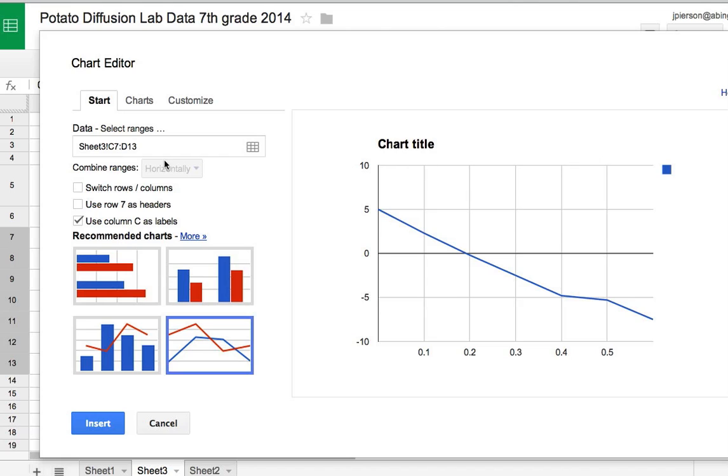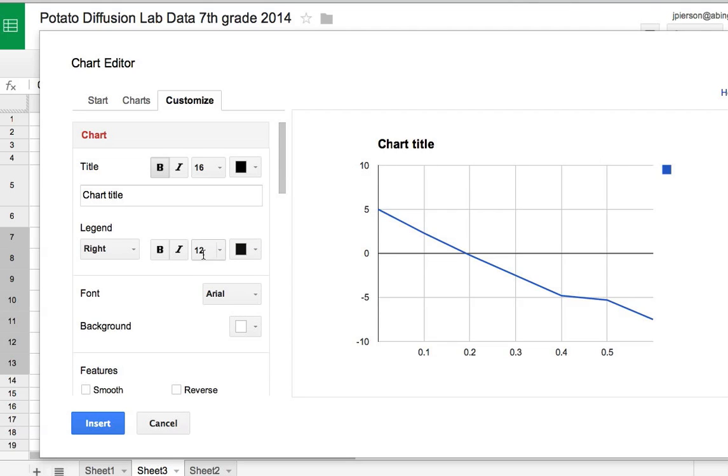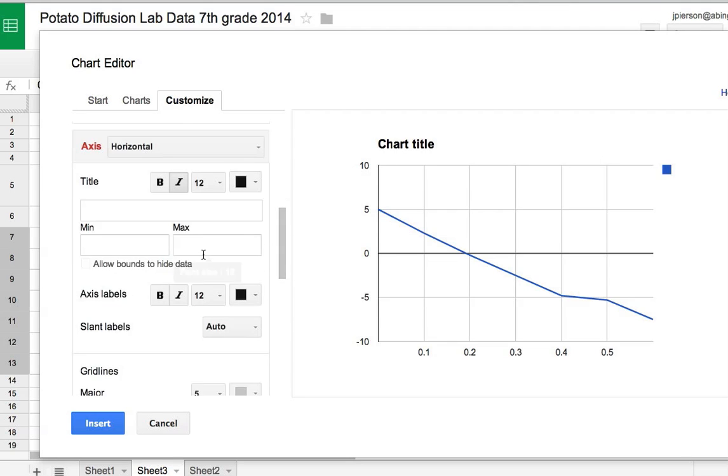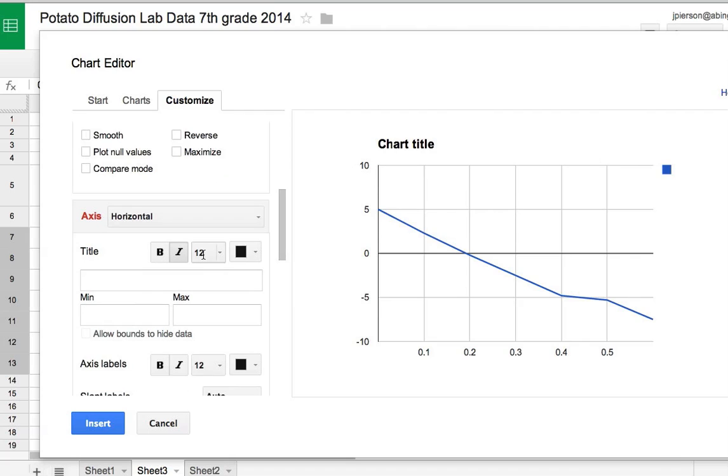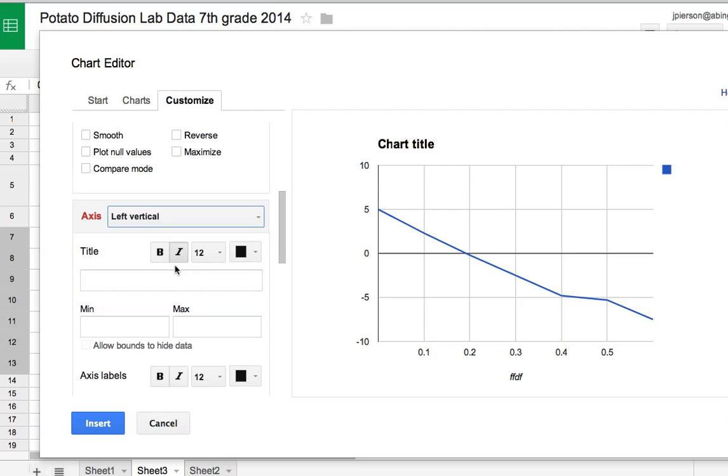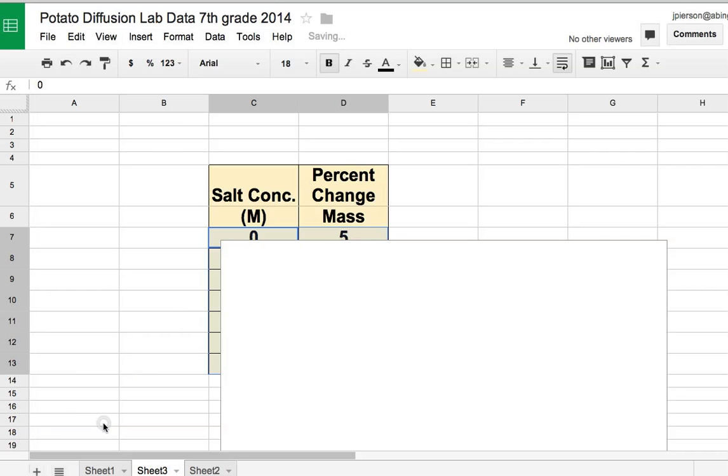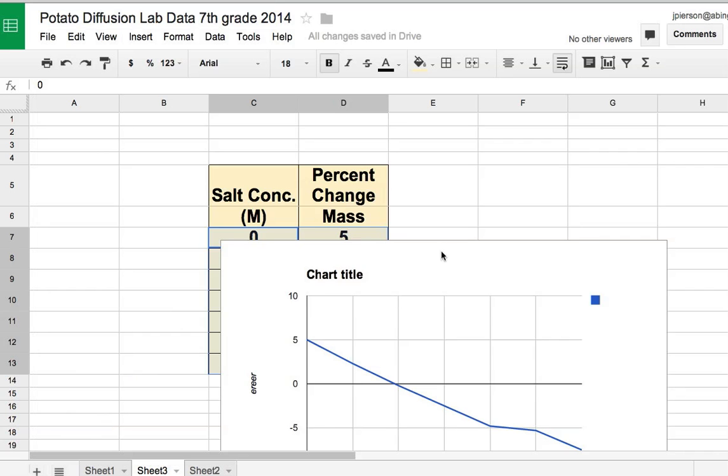Now there are other things that have to be done. When I go to customize, I need to put something in for the different axes. On the horizontal axis, I can type in something—it should show up there. On the left vertical, I can type something. Blah blah blah, it shows up there. And I can insert it.